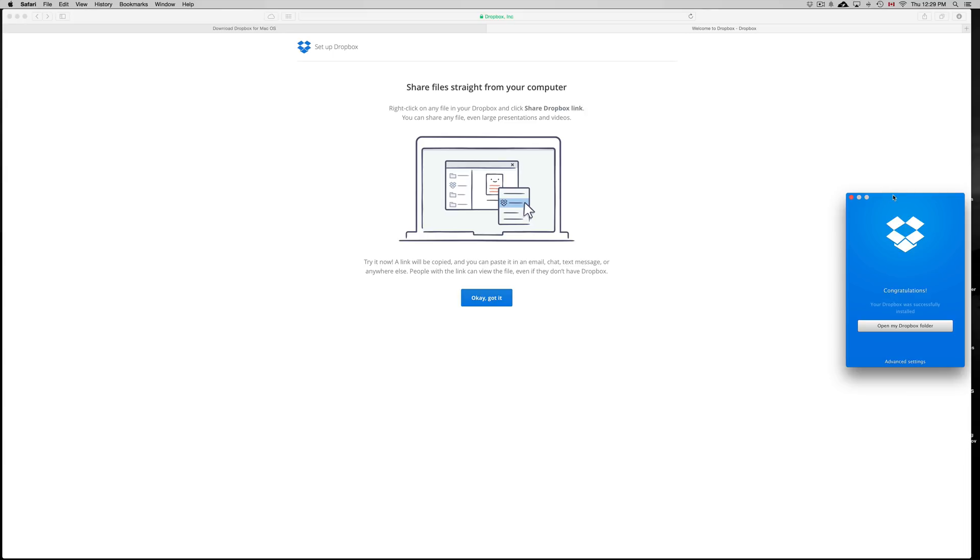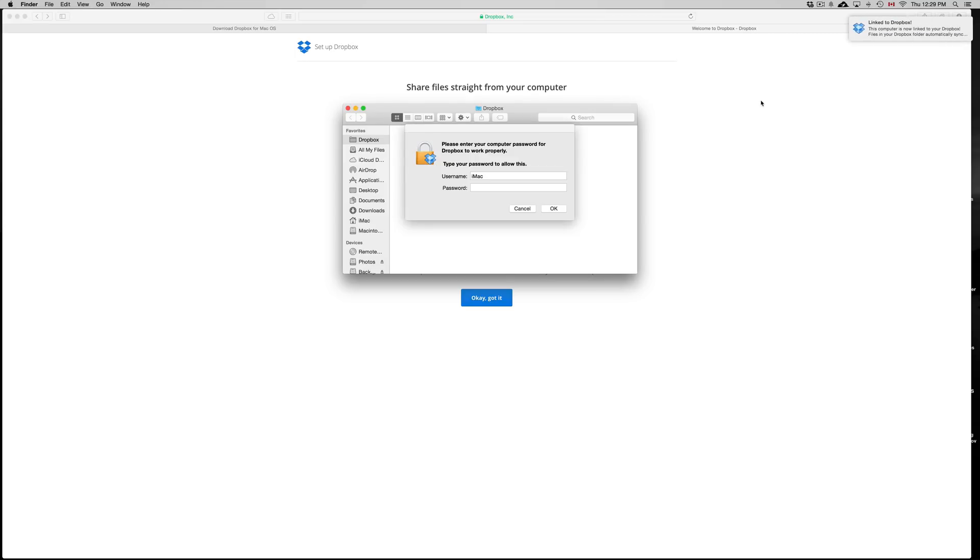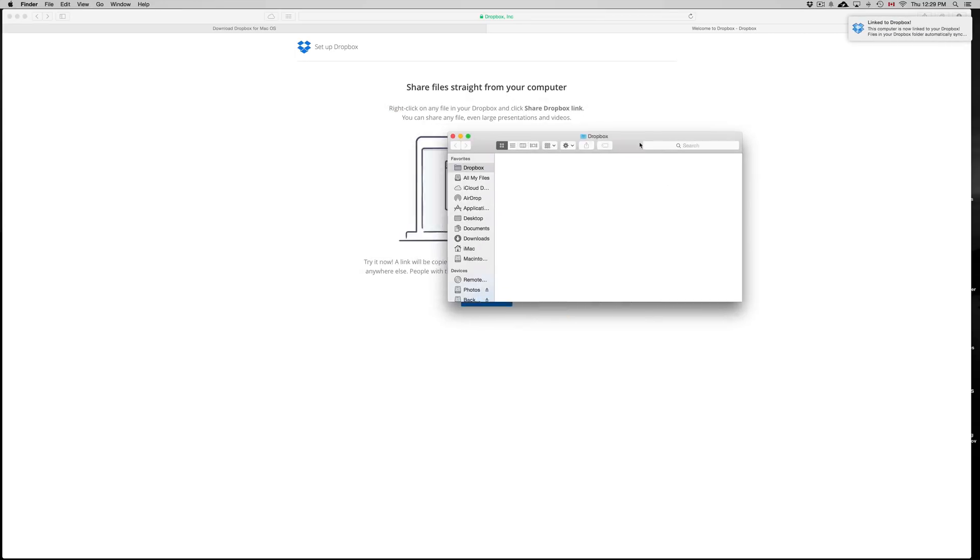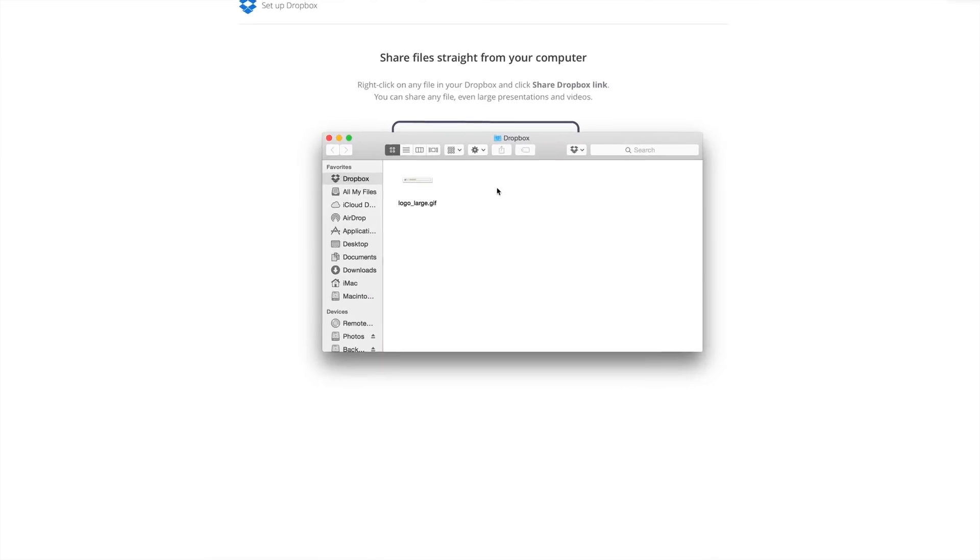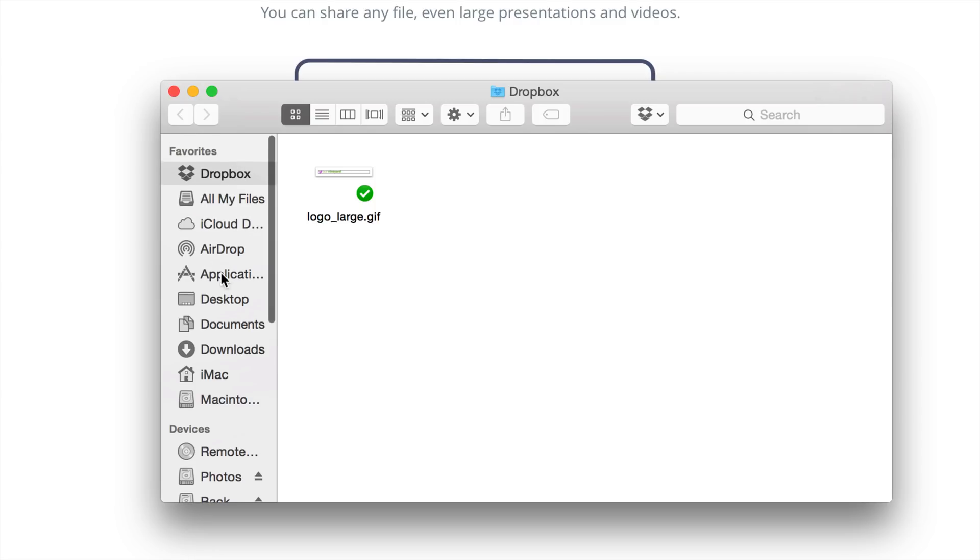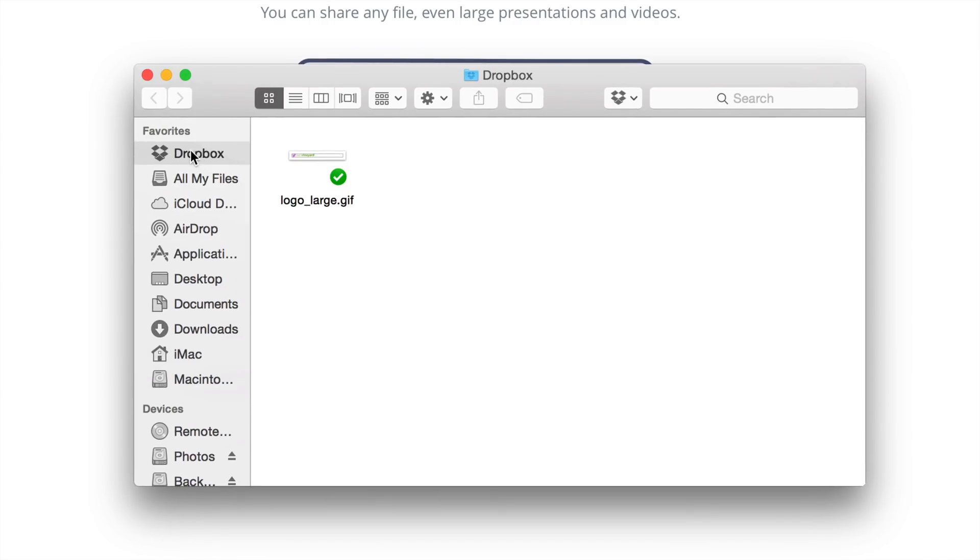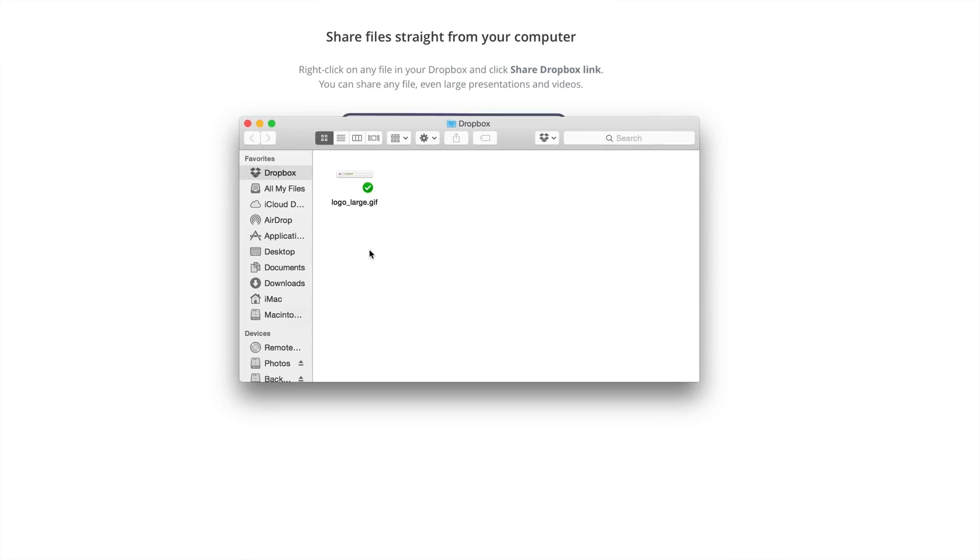So once you have it downloaded, you can open my Dropbox. Just click okay. And on Mac, you will see this on your favorites, just under that. You should see something like this. So in Finder window, you will see Dropbox.